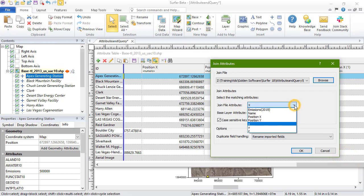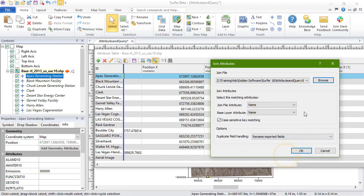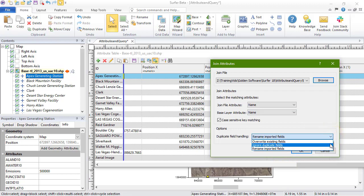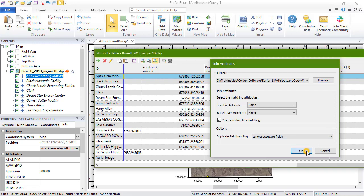Set the JoinFile attribute and LayerFile attribute to the same attribute. At the bottom of the dialog, choose how to handle duplicate fields. Click OK to join the attributes. All of the attributes from the selected data file will be added at the end of the table.